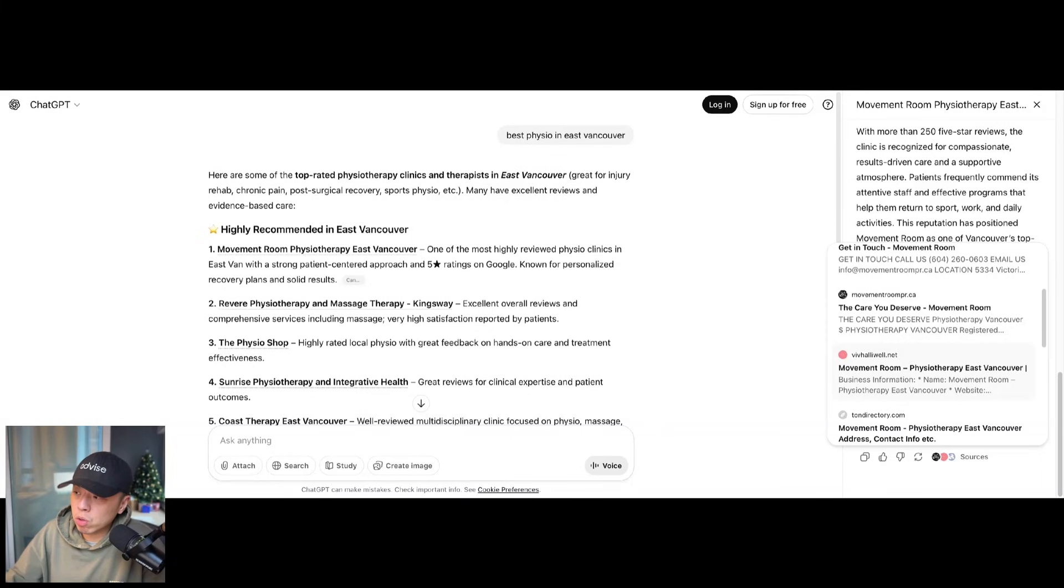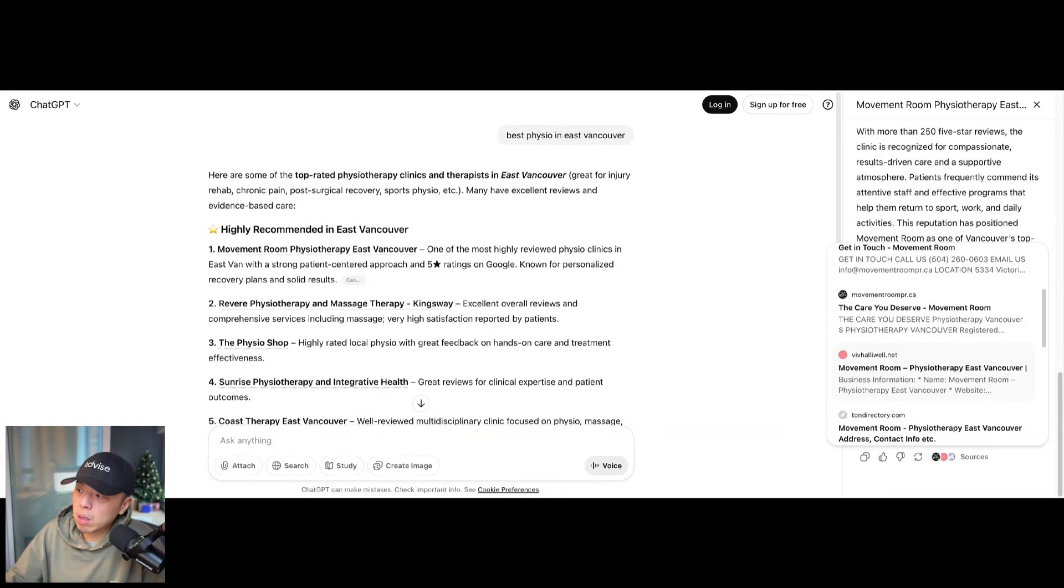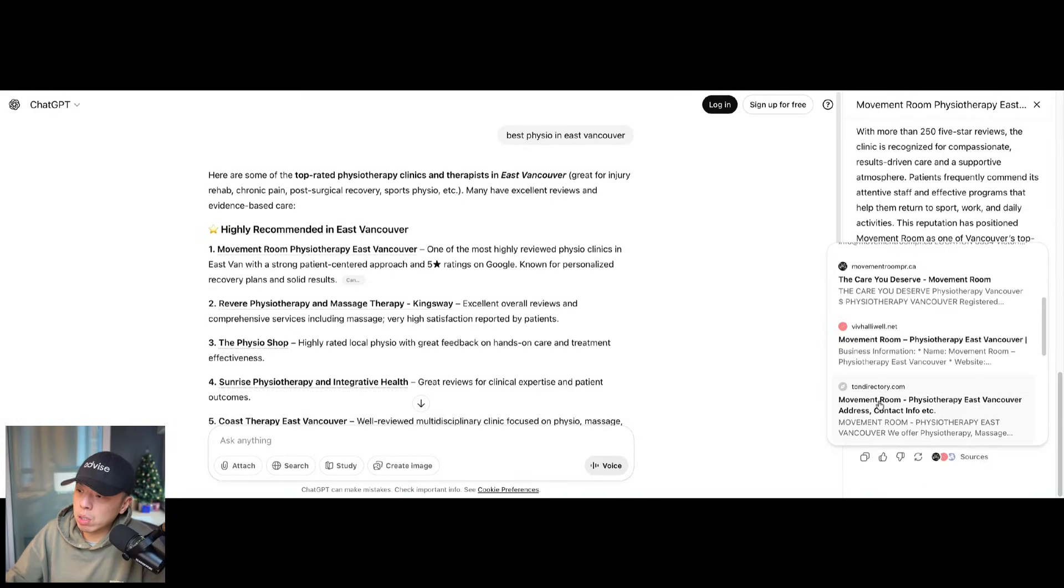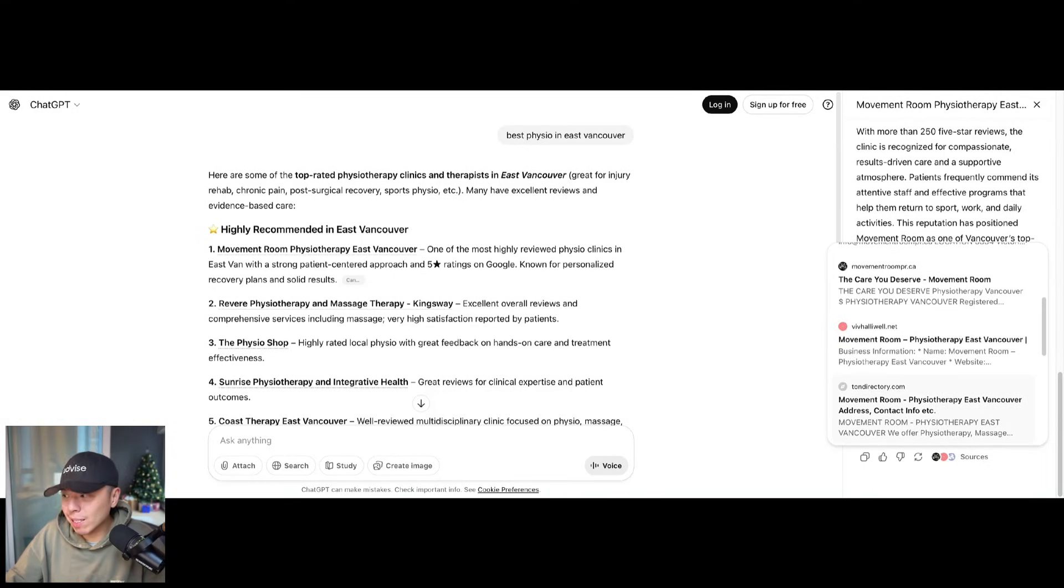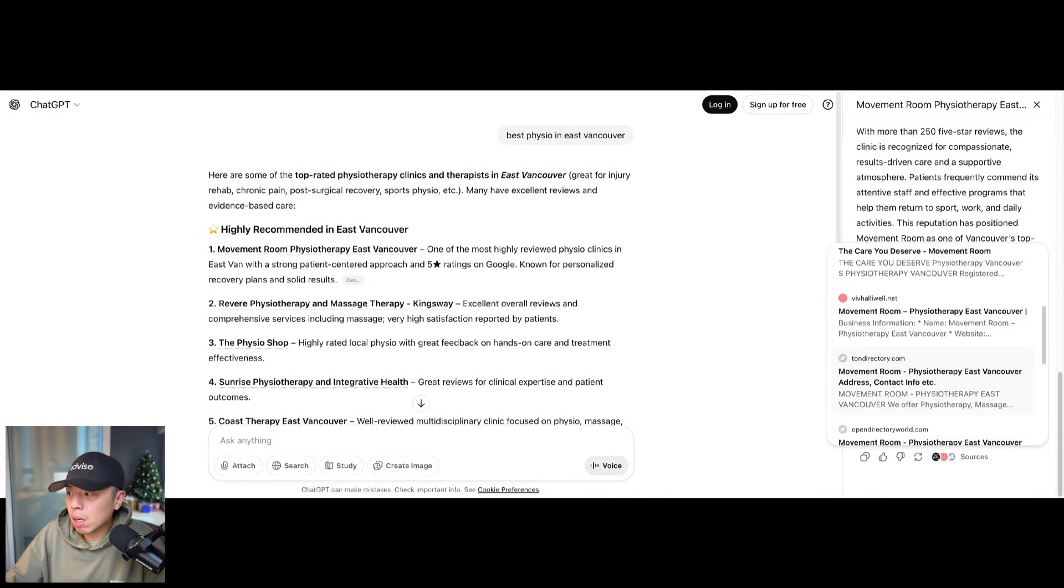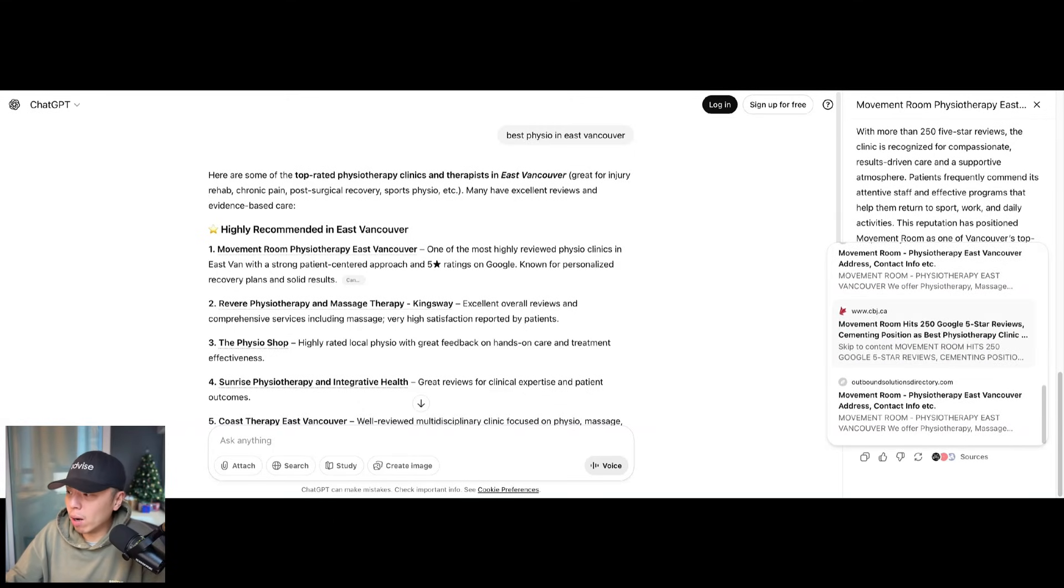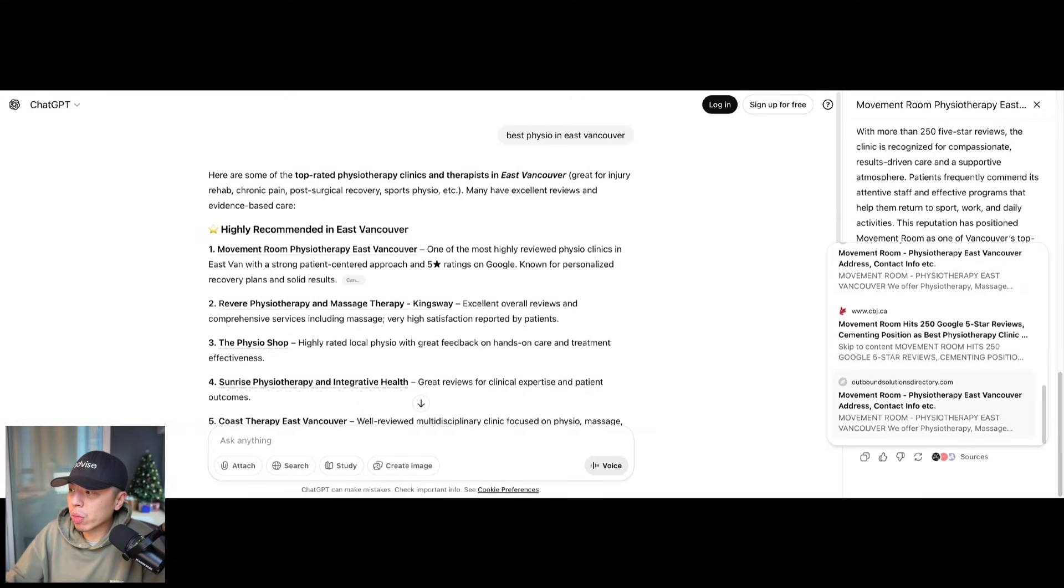Every time you search anything, if you want a clue of where they're pulling the data from, all you have to do is click the sources. First couple, great. Movement Room, make sense. Get in touch. What is this? This is the super boost on local rank. What's this? This is the local rank citations. What is this? Local rank citations as well. Another local rank citation.